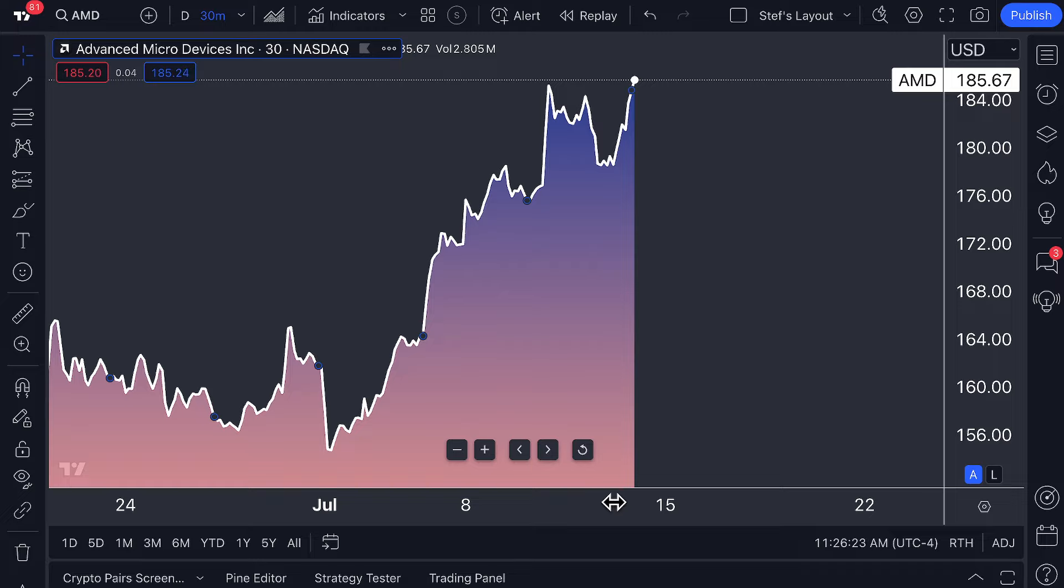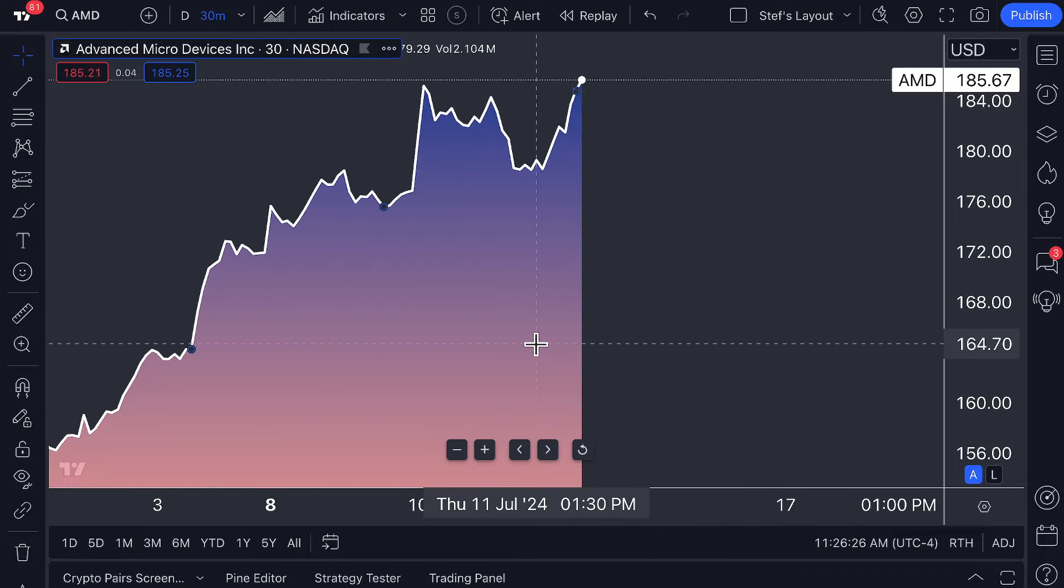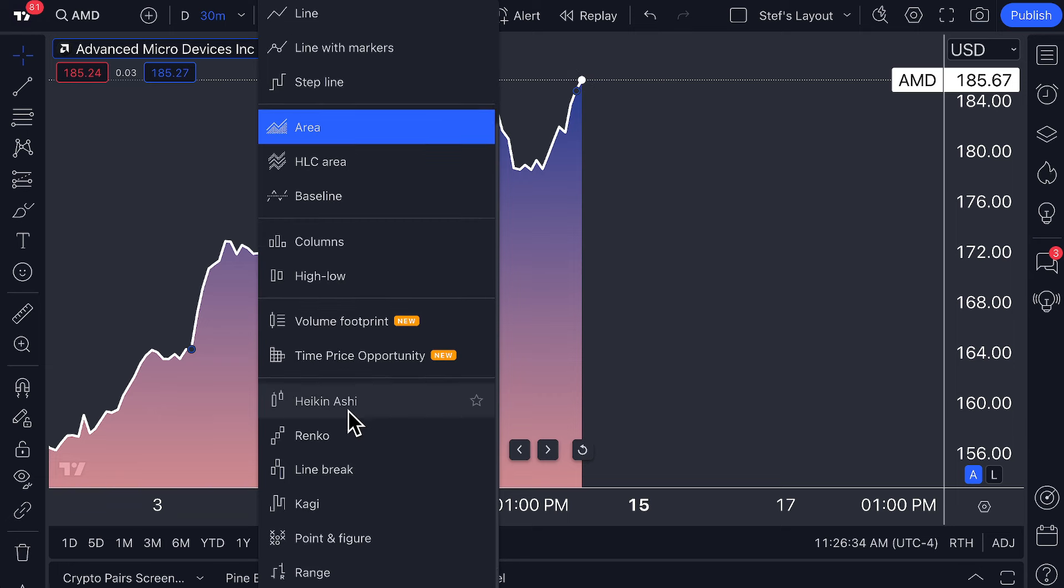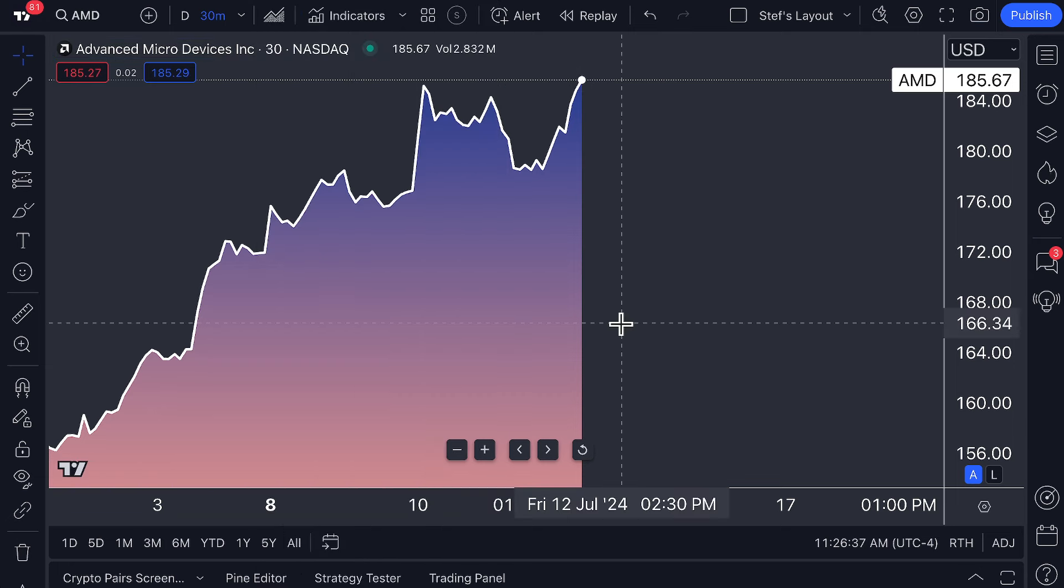This tutorial is giving you the fundamentals to get started with the area chart. If you go to our YouTube channel and help center, we have walkthroughs on all of these chart types so that you know how to use every aspect of TradingView. Thanks so much for watching.